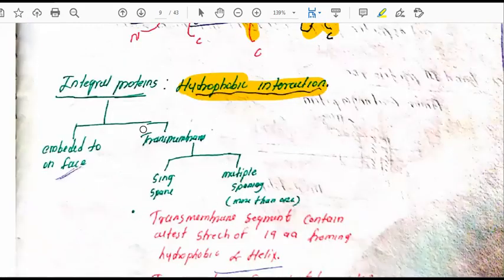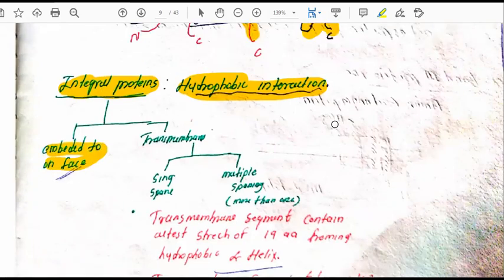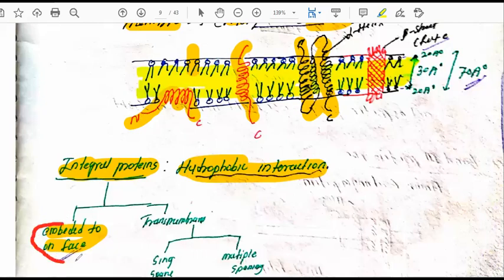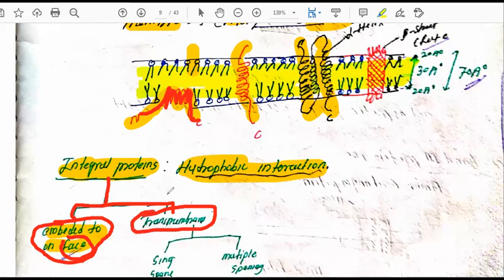Integral membrane proteins have hydrophobic interactions. They are further divided into two types: some are only partially embedded into one face of the membrane (on-phase embedding, such as the cytosolic face), and others are transmembrane, spanning fully across the membrane.